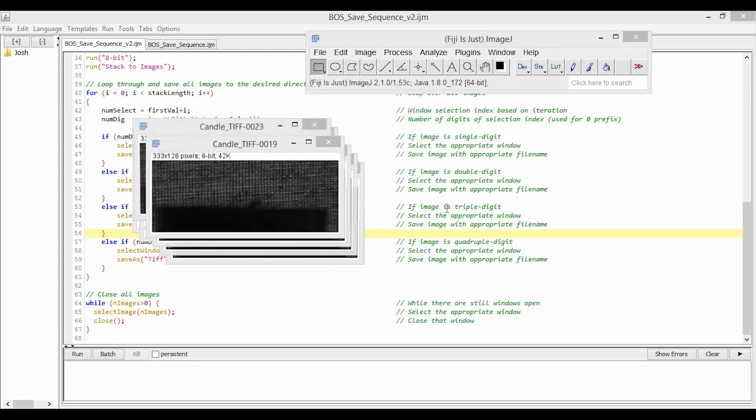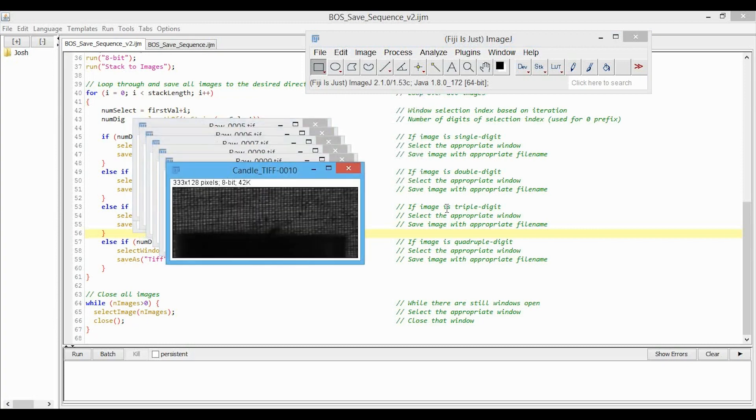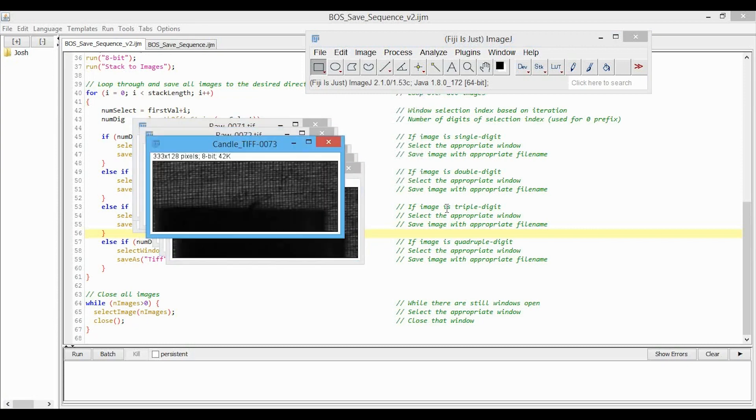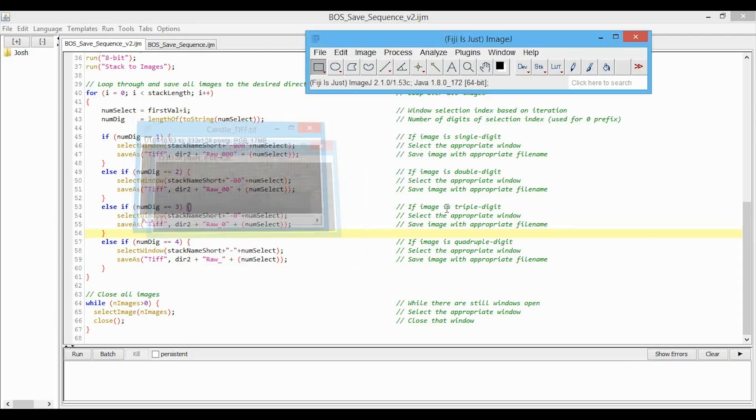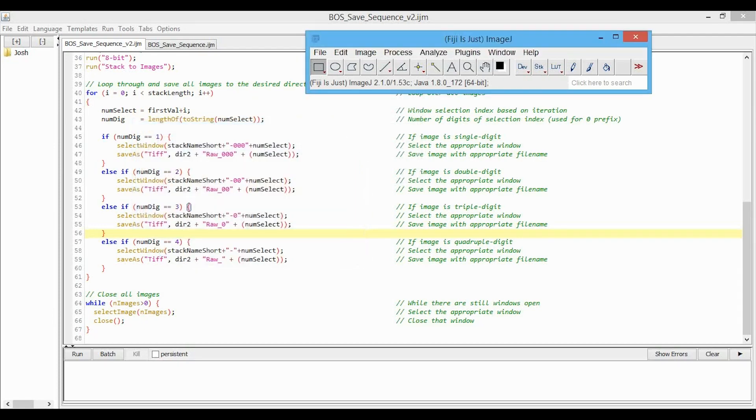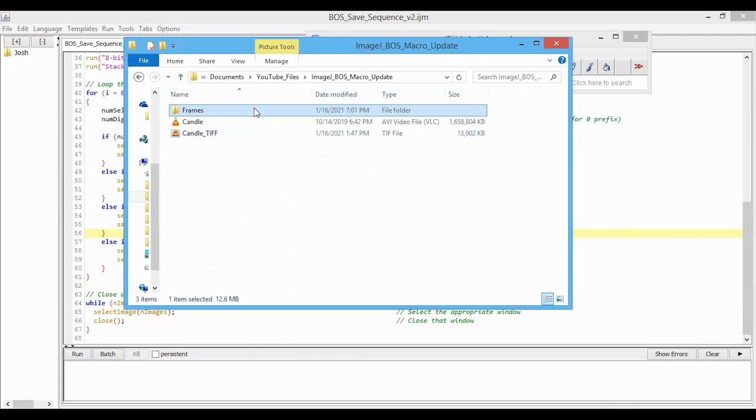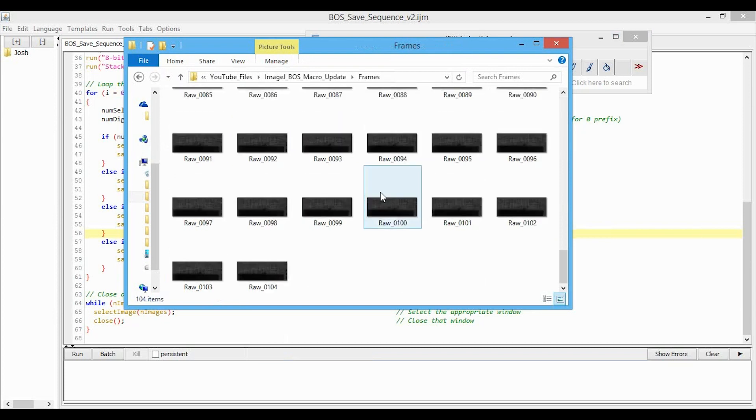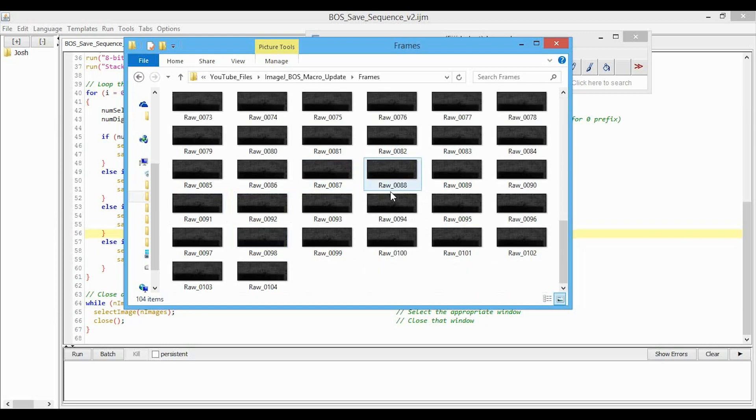And we can see it running through, and we're not getting that error that everybody else was seeing before in the older version. It deletes everything, and then now if we look in our frames folder, we can see all the frames, and they look like they are appropriately numbered. A good test is the transition over between single and double digits, and that seems to work okay.